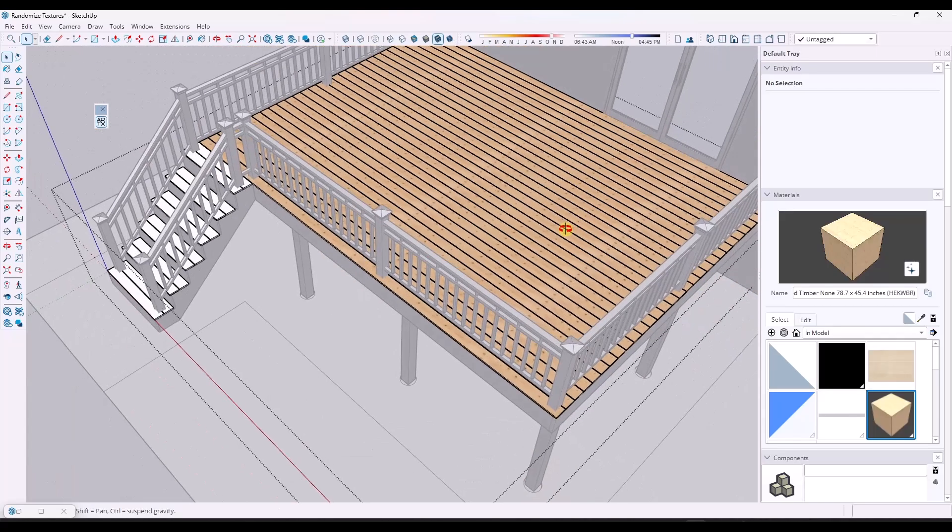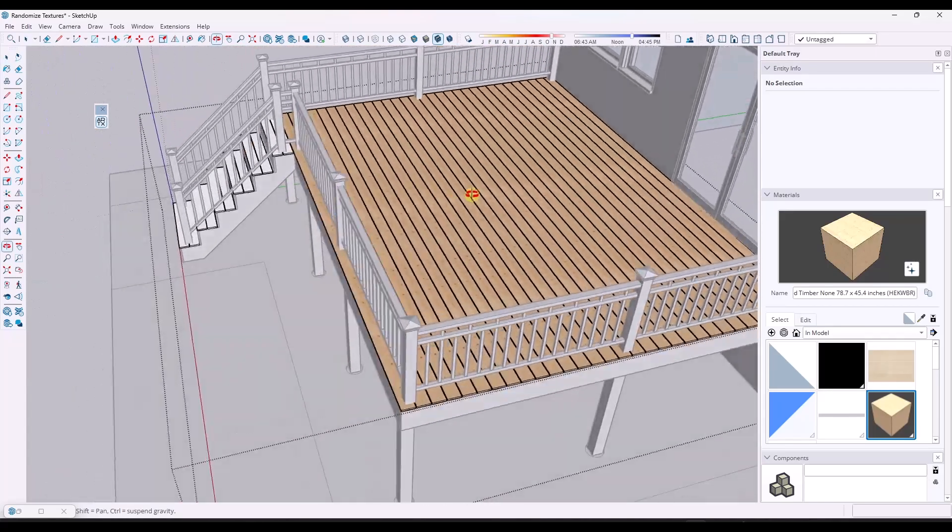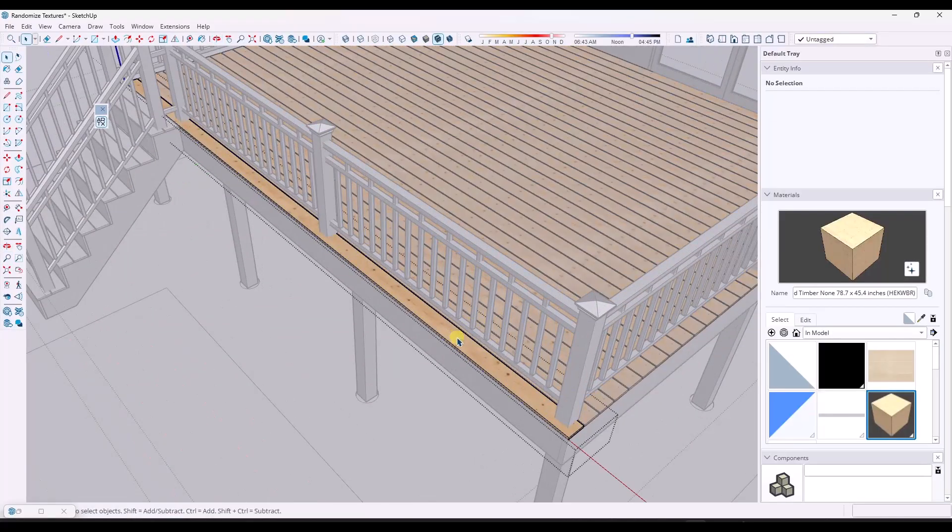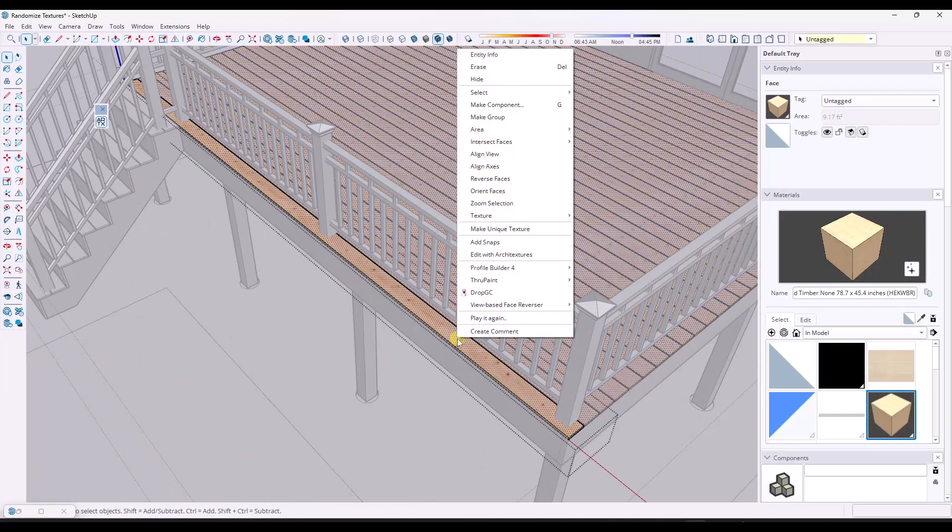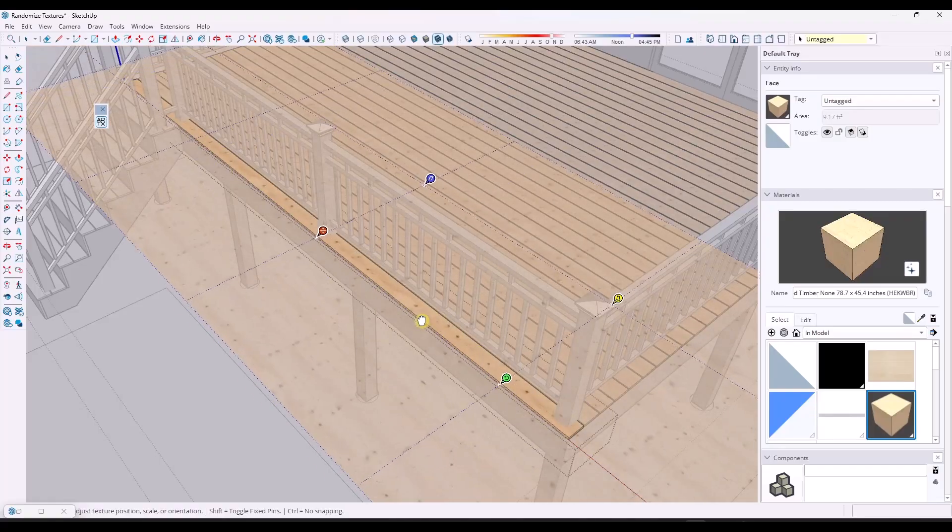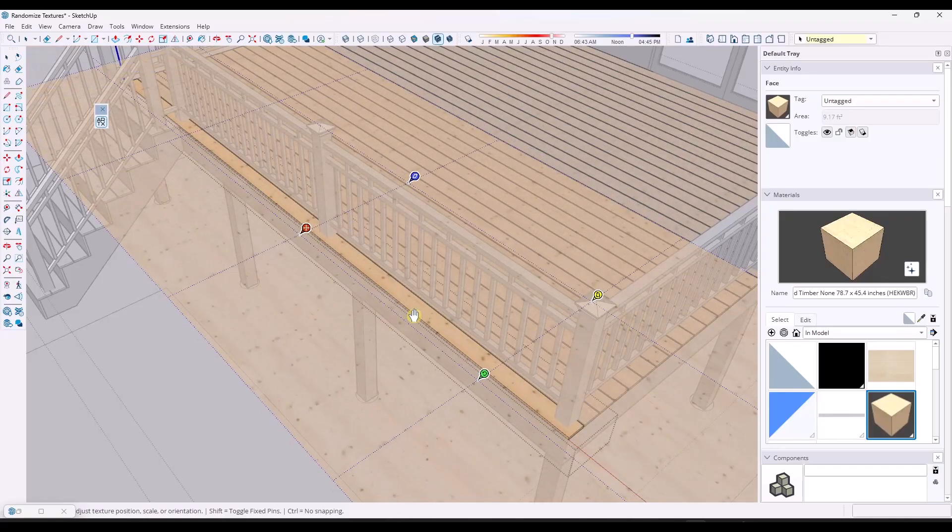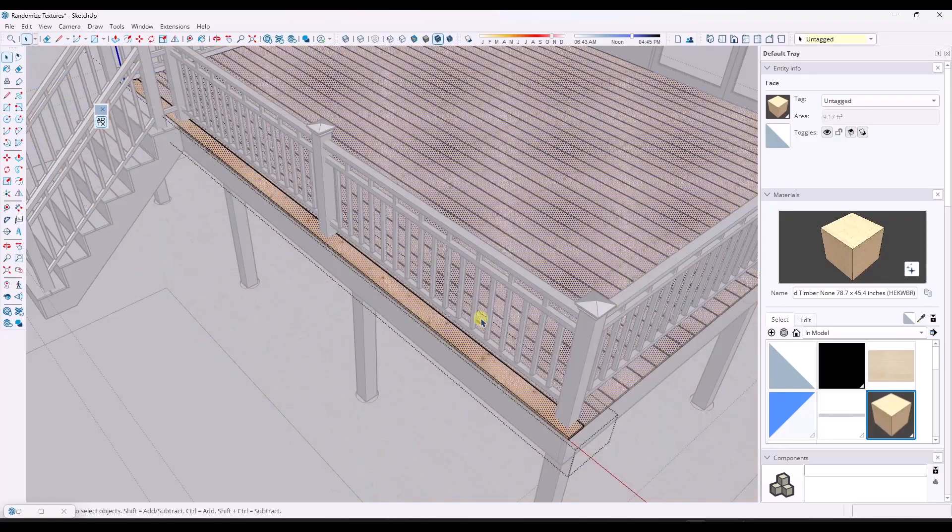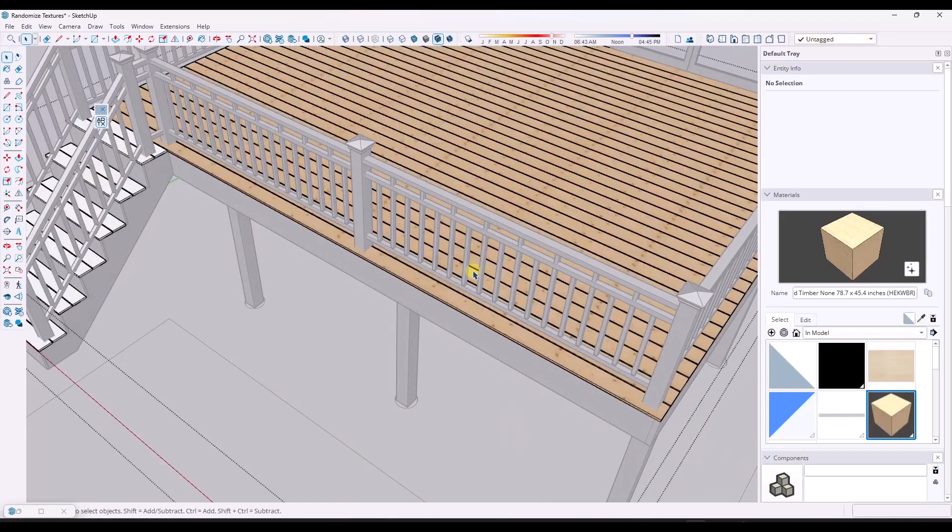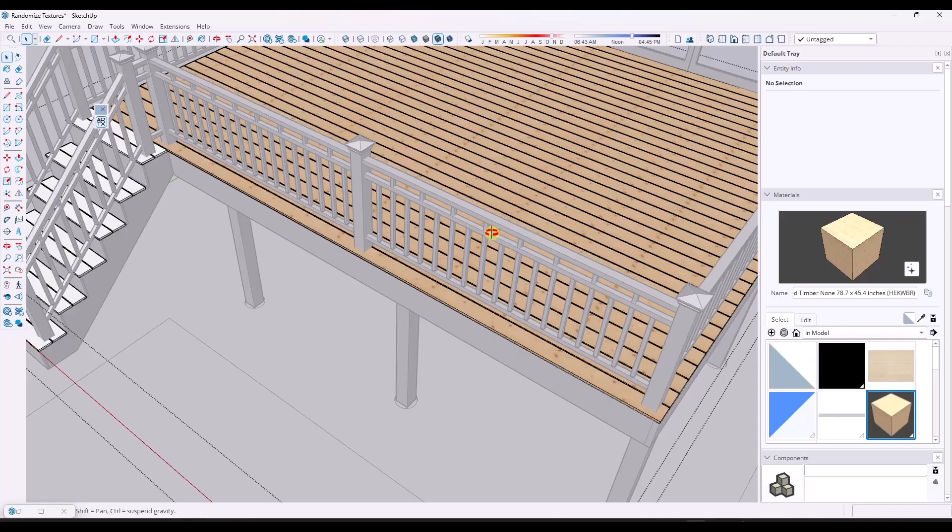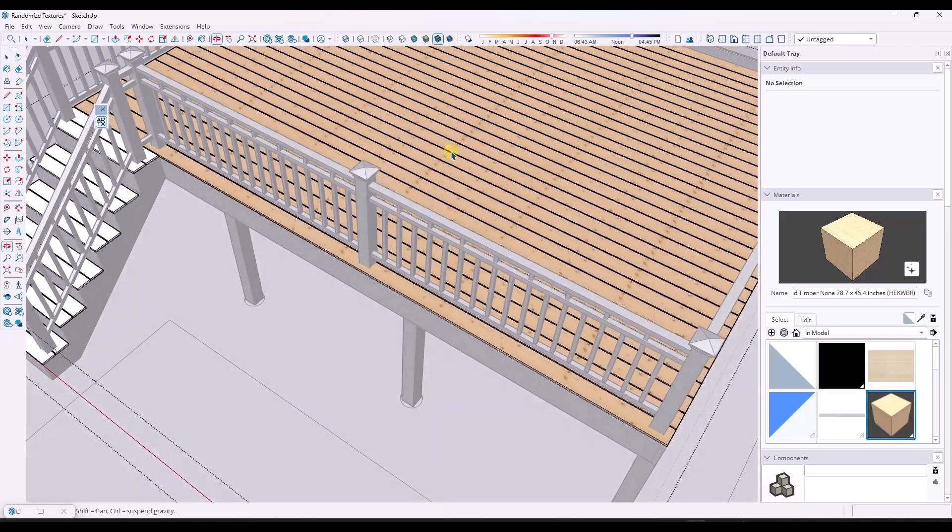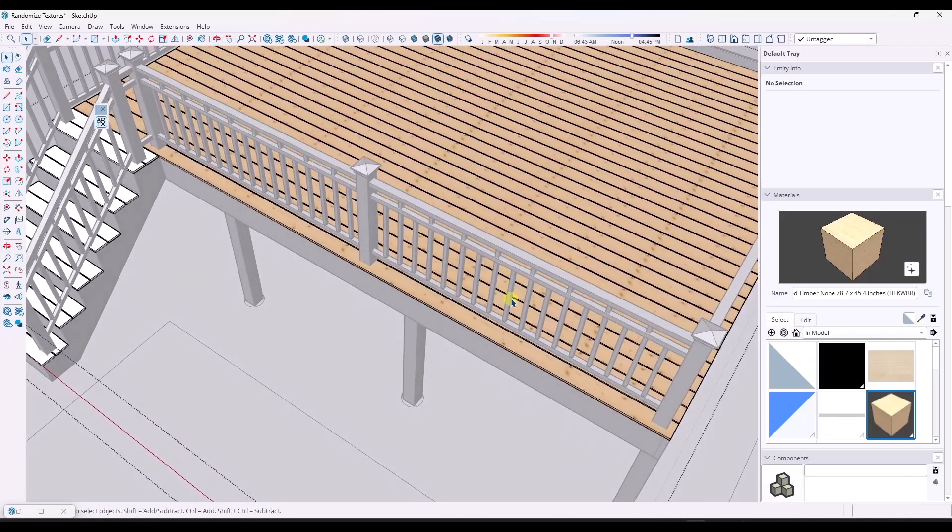Which is actually really frustrating because this doesn't look very good and you can't really adjust it because even if you were to click into the object and try to do like a position texture or something like that, because these are made of components, this is going to just move the texture for every single one of them.